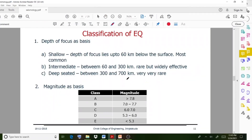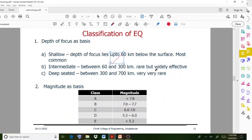Moving on to the classification of earthquake, a very important topic. The first classification is based on depth of focus. Shallow earthquakes have a depth of focus up to 60 km below the surface. Intermediate depth earthquakes have a focus between 60 to 300 km. Deep-seated earthquakes have a depth between 300 to 700 km.